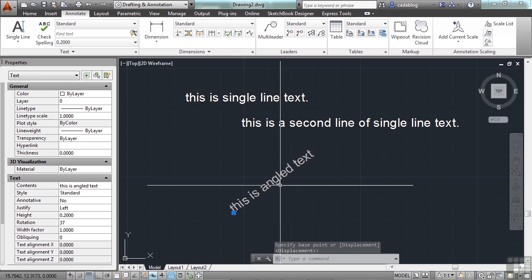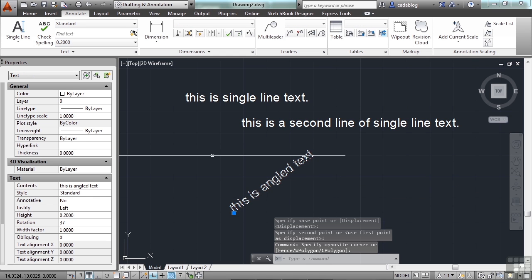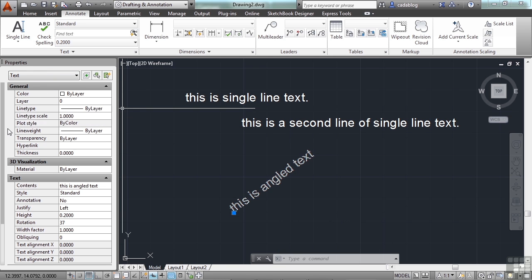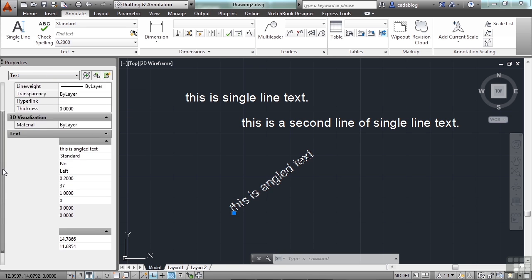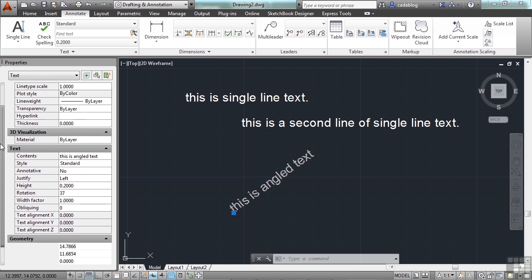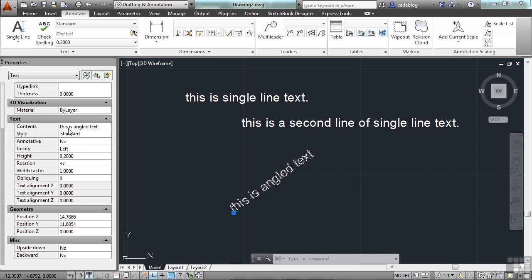When you select one of these objects and the Properties palette is open, you have controls over what you see here. You have your typical color, layer, line type, etc. Your 3D visualization, if you're in AutoCAD, not AutoCAD LT. And then the Contents.